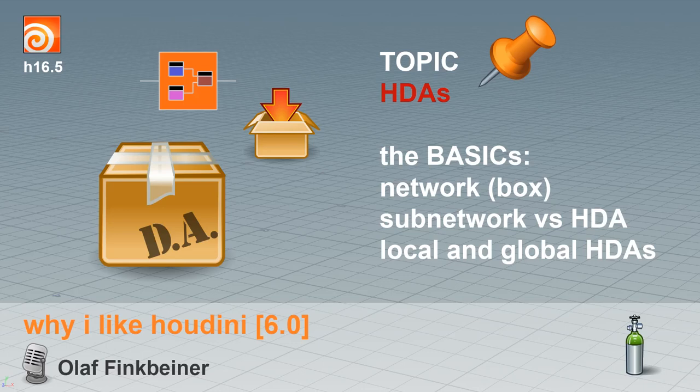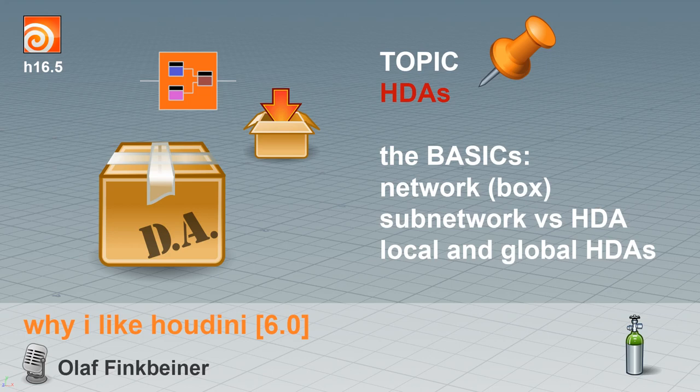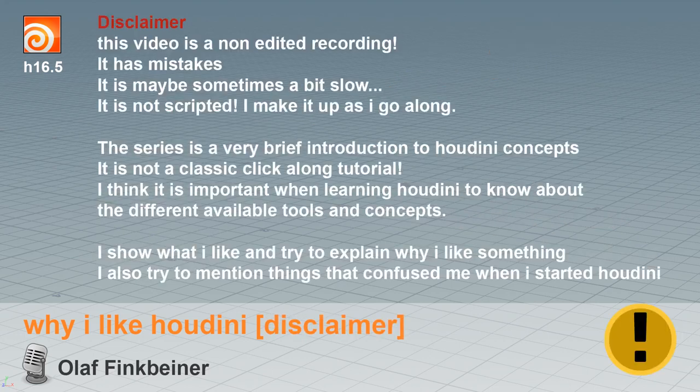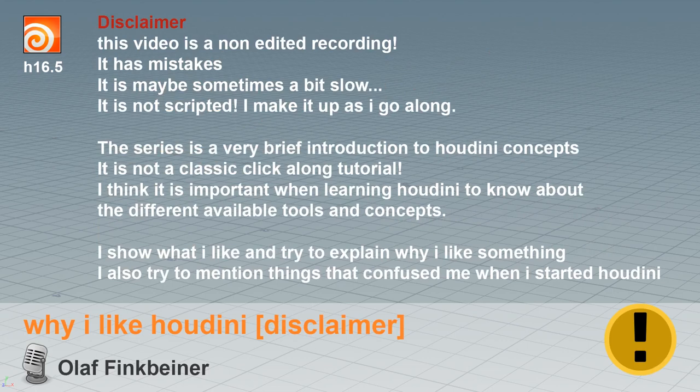Welcome to Why I Like Houdini 6.0. The topic this time is HDAs. And to start with, I always like to mention that this video is non-edited, there's mistakes, it may be sometimes a bit slow and maybe a bit fast.